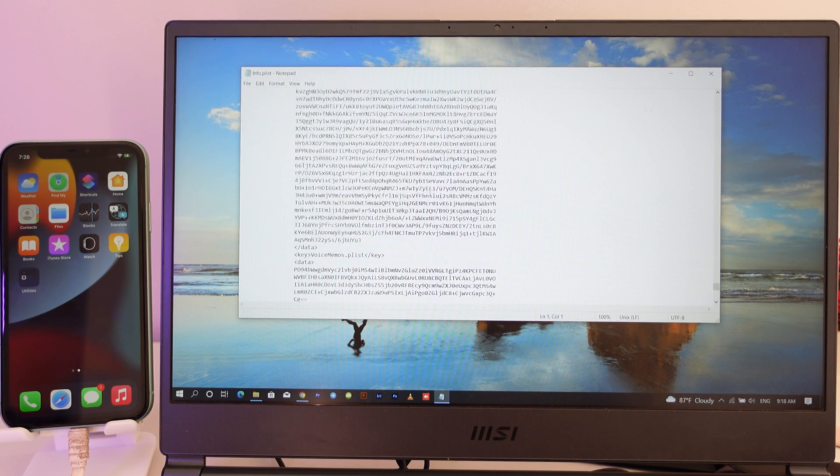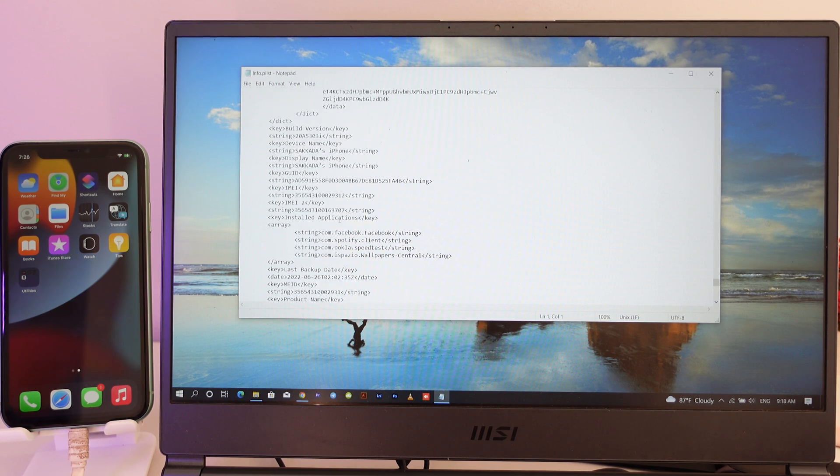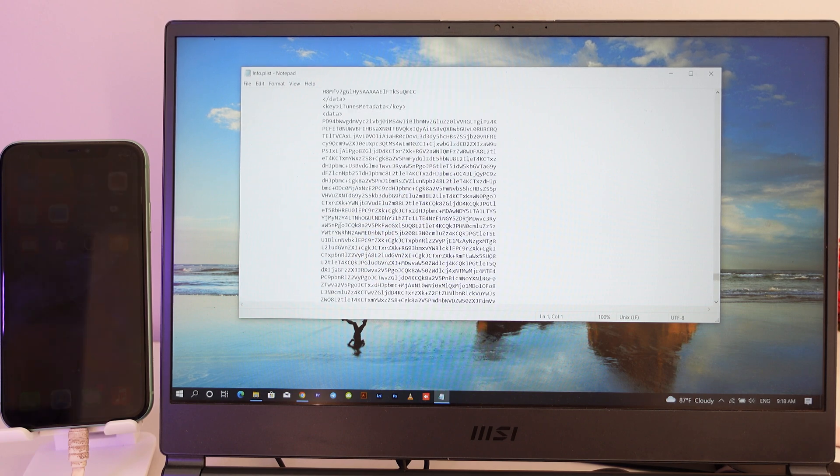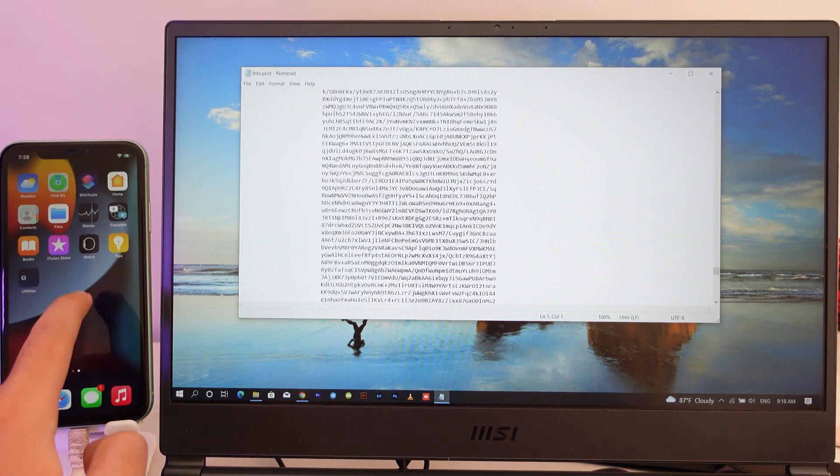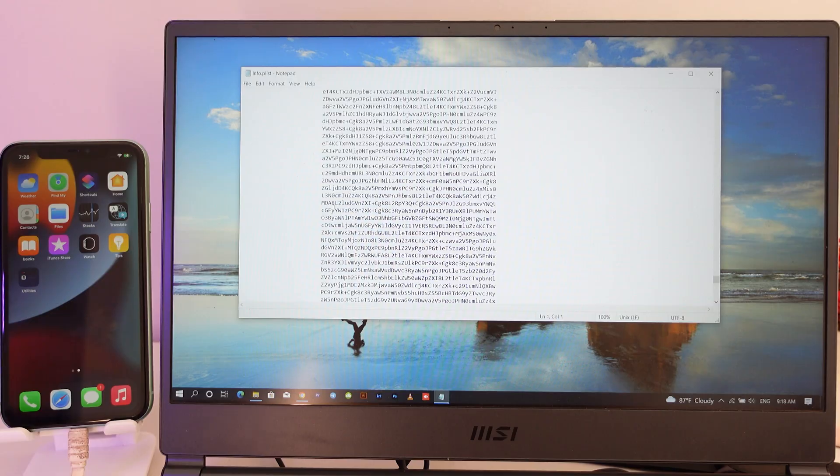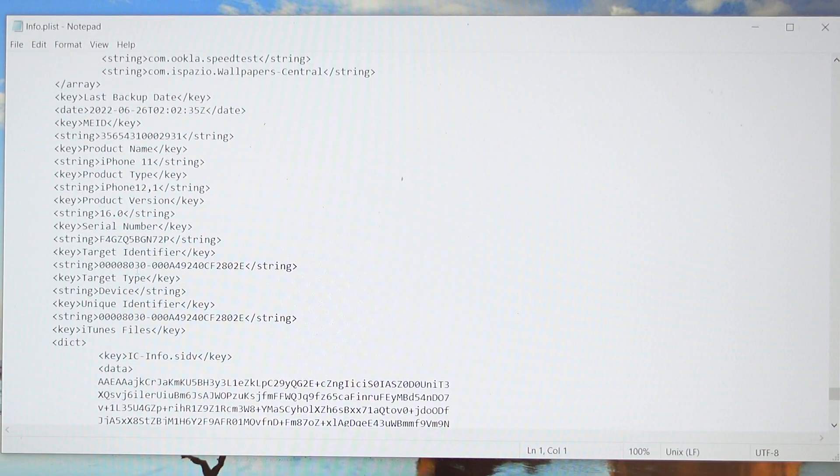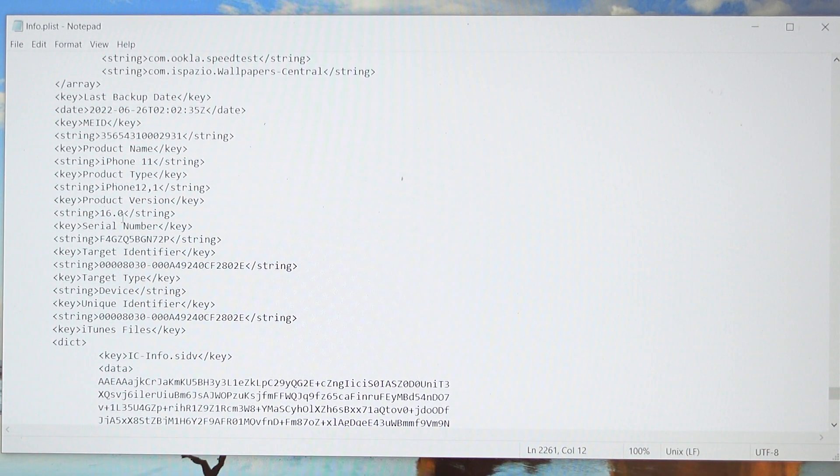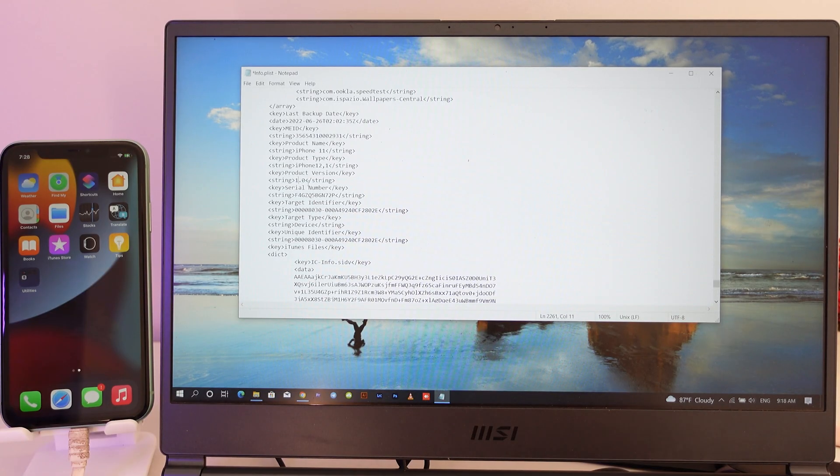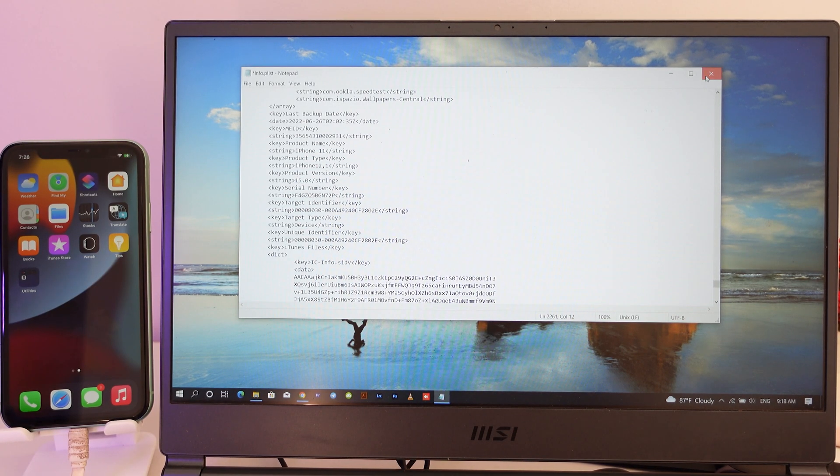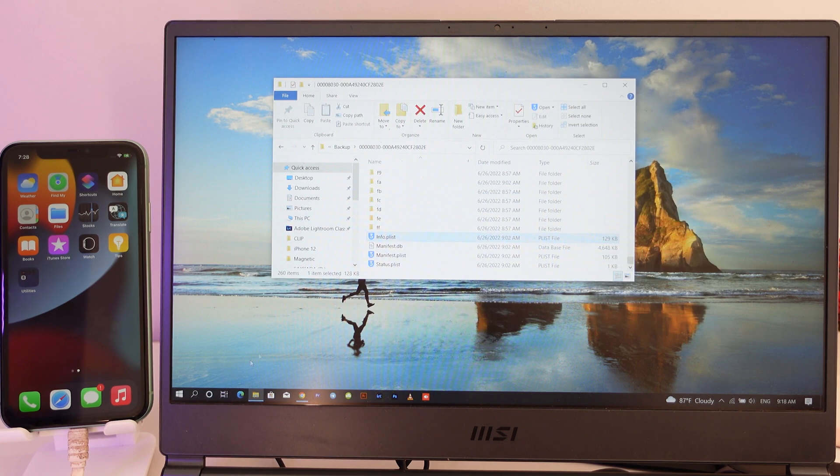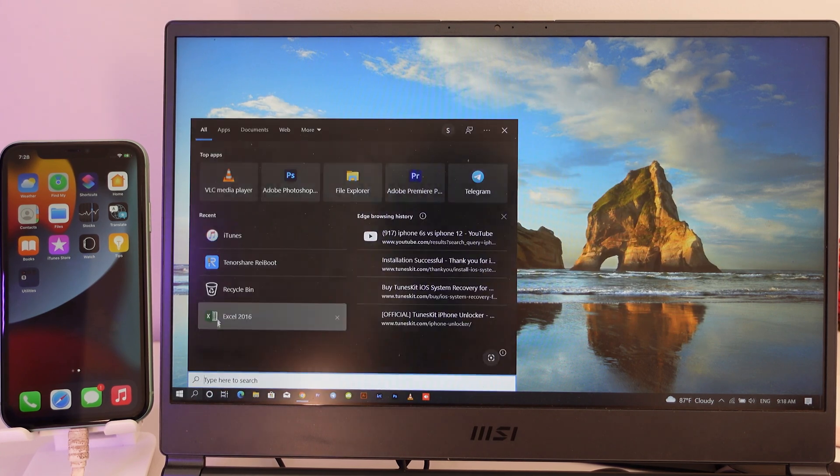Now you need to find the iOS version. Let me find it. After you scroll up a little bit, you're gonna find this one. You can see iOS 16. Just remove number 6 and put number 5 back. And then we're gonna save this backup file. Now close this one, open iTunes.